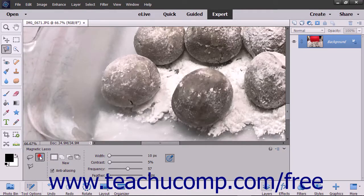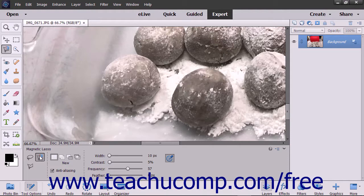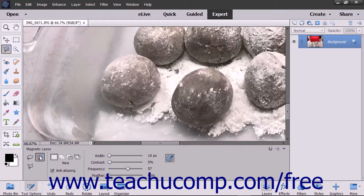The Magnetic Lasso Tool is a great selection tool that lets the selection's borders snap to the pixelated edges of an element you trace within an image. This can be useful for selecting objects with complex irregular edges set against a high contrast background.